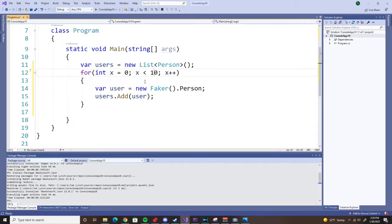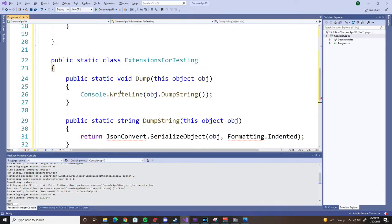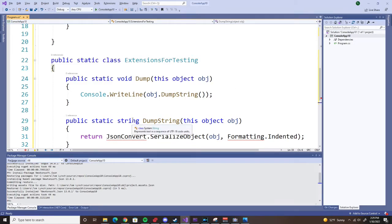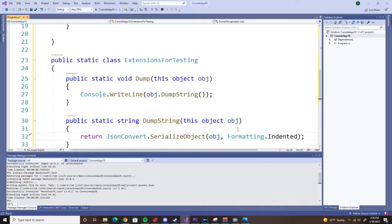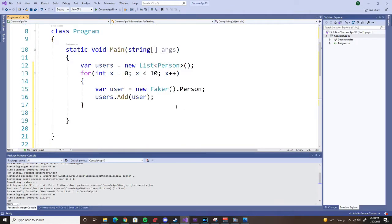But what's a user look like? Let's check it out. These are some extension methods I took from the Bogus project. They're going to help us display the data in a JSON format. And so I have to include Newtonsoft. There we go.